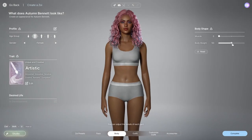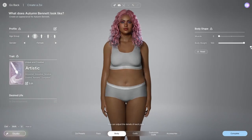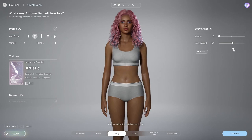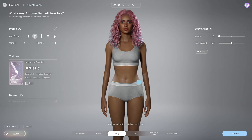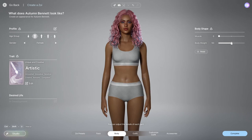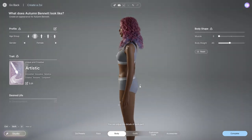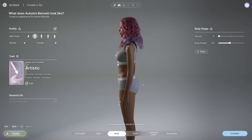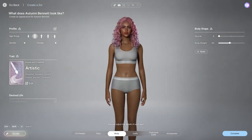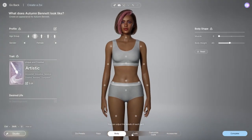Moving on from the face category, we have the body shape category, which lets you fine-tune everything. I will say I'd like some presets, because pretty much all the body types look similar except for body weight — that's about the only thing you can really customize. I would like to see some body shape presets integrated.